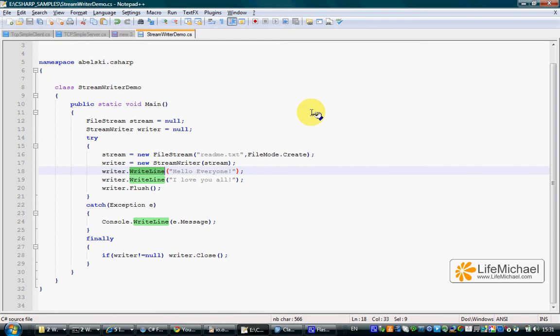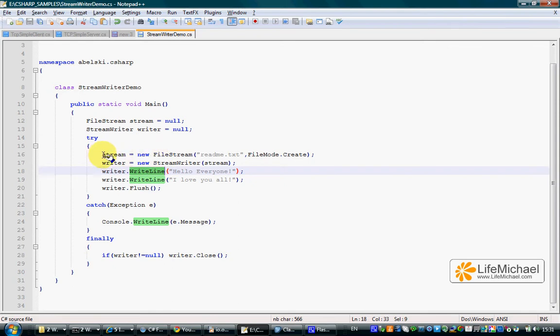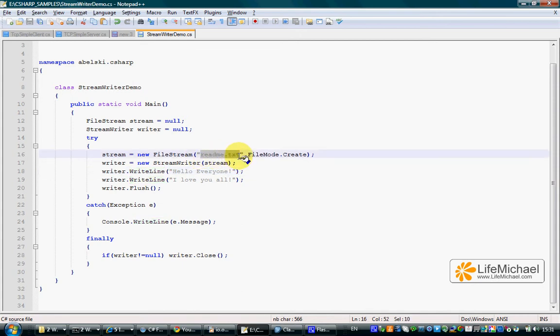The StreamWriter is an adapter stream we can connect to a stream we already have. In this code sample we instantiate the FileStream class and get a FileStream object which is a stream connected directly with a file.